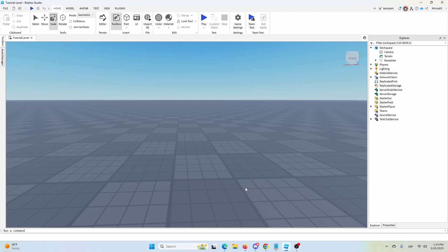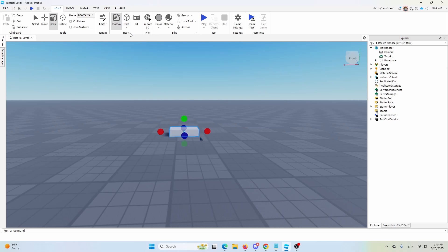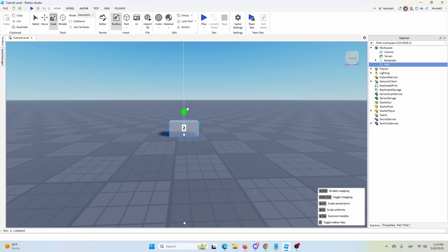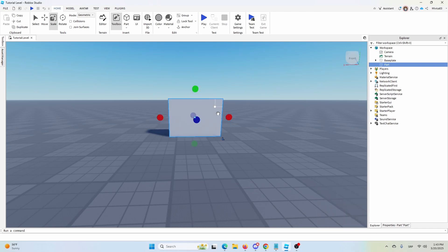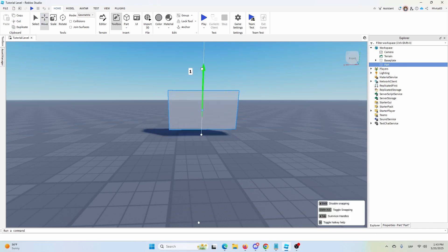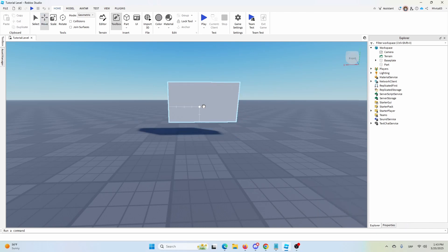To do that, first of all, we're going to add a part into our level and you're going to use this part right here and we're going to use a block. Now we're going to resize that block to make it bigger and we're going to move it up a little bit.